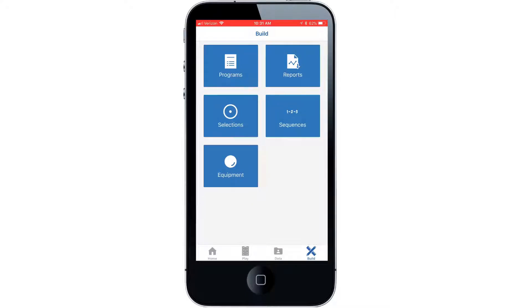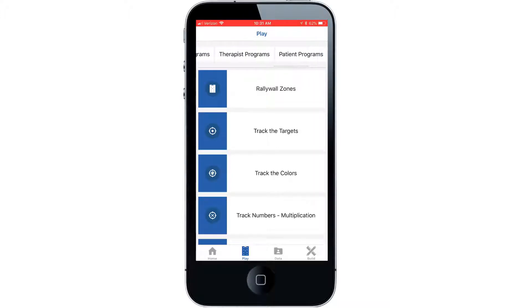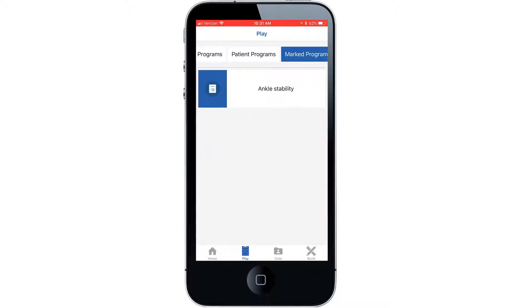Let's take a look at how to run this program while giving you the option to make subjective comments as the program executes. Select the play tab then scroll across the top of the screen and choose the marked programs. When you scroll over the marked programs tab the programs you designed for this patient will show up here.